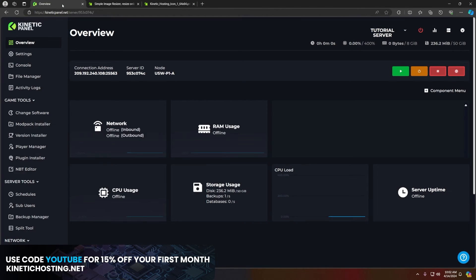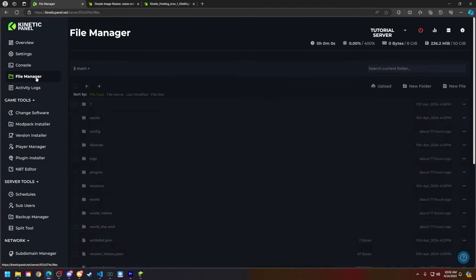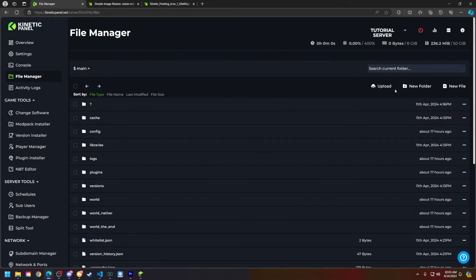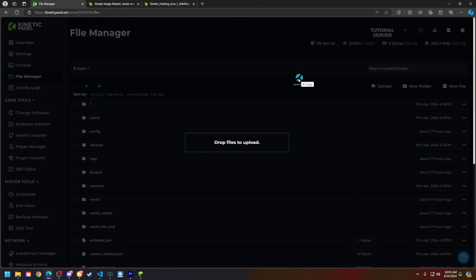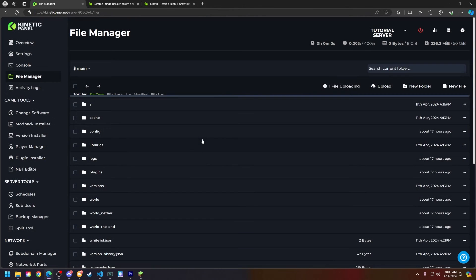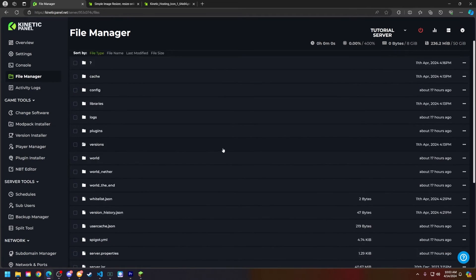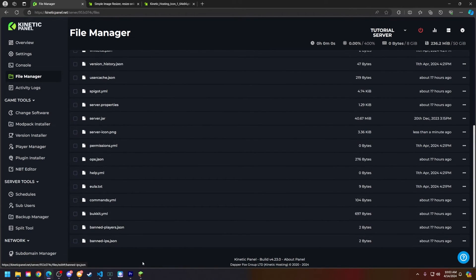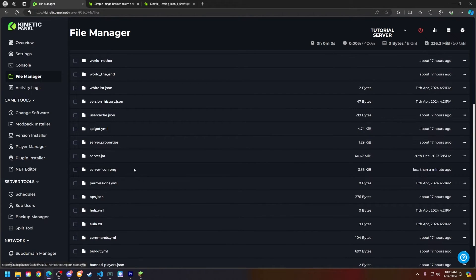Head back to the Kinetic panel, go to the file manager, and what we're going to do here is drag and drop that server-icon image that we've just resized onto our server. As you can see, it's already uploaded and is right here.